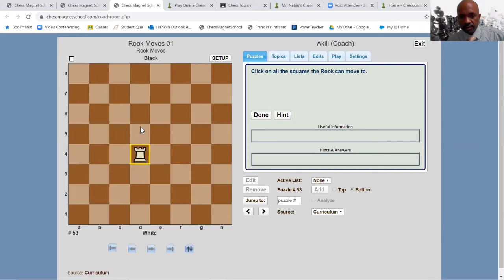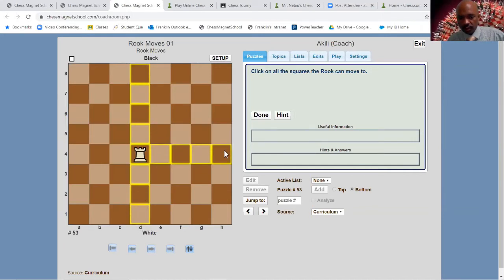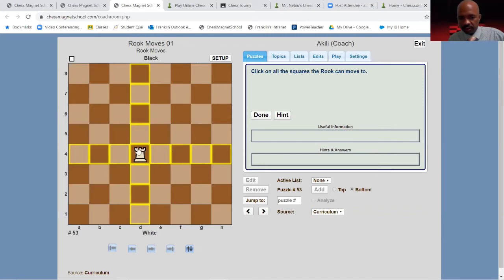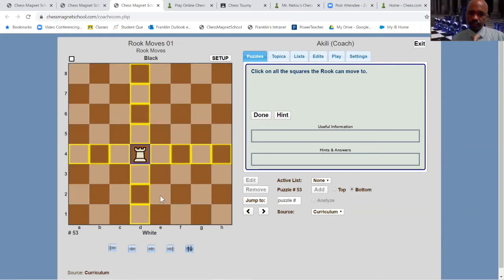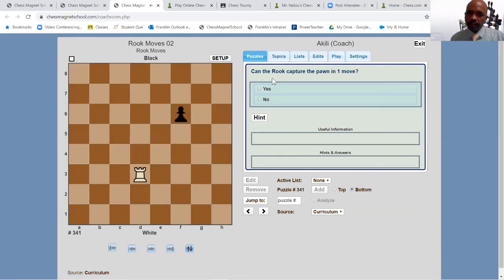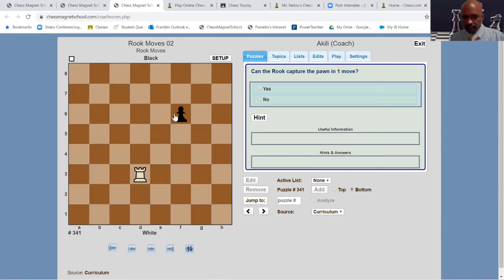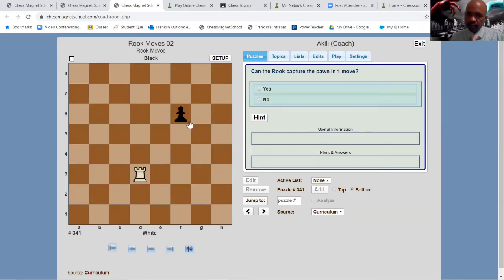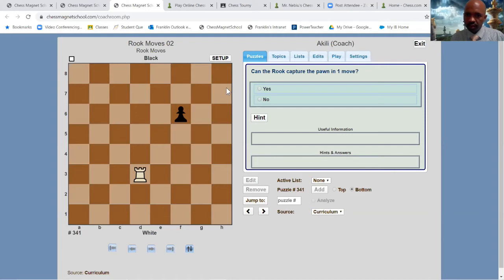This rook in this position can move here as long as it's in a straight line. You can't pass through your own piece. And once you take an opponent's piece — say if there's an opponent's piece here — you can move there, take that piece, and that will be the end of your move. You can't jump over any pieces. So this rook can move to all these squares. Can this rook capture the pawn in one move? The rook moves vertically and horizontally, so in order to get to this pawn I would have to make at least two moves. The answer is no.